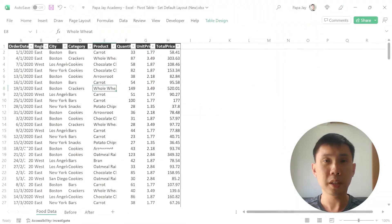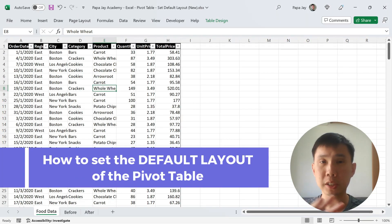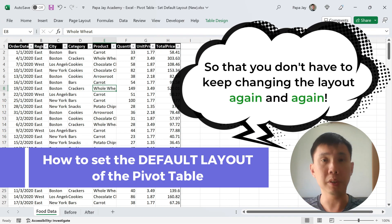Hi, how are you today? Today I'm going to show you something very interesting, something very amazing, which is to set the default layout for pivot table.